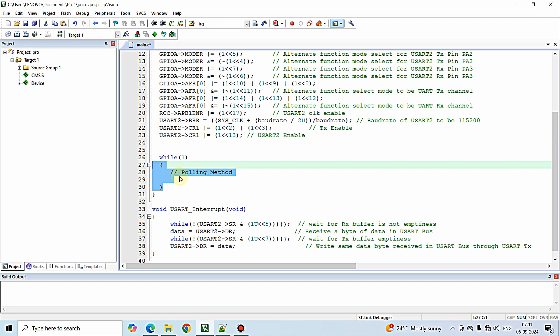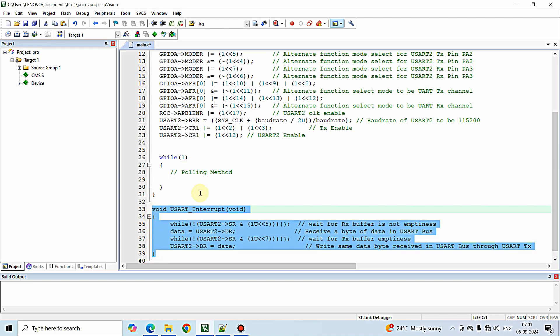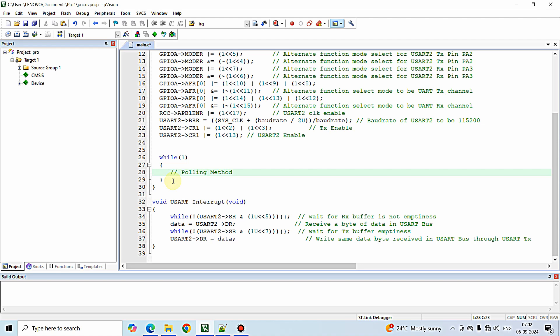This is the difference between the interrupt method and the polling method. The interrupt method is more efficient because we are not continuously looping or checking whether data is received, and we are not holding the program flow. Only whenever a particular data is received the interrupt is triggered to the processor, and the processor executes the interrupt function once.